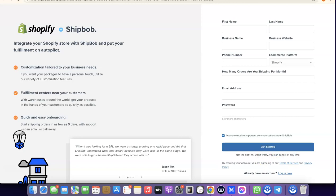That's basically how you can easily link your Shopify account to your ShipBob account. If you liked the video, please give it a thumbs up, and if you haven't subscribed to the channel yet, please subscribe so you can get more videos like this. Thanks for watching — I'll see you in the next one.